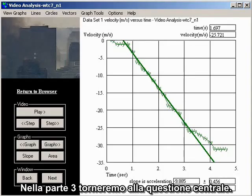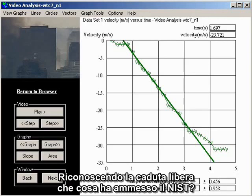In Part 3, we will return to the central question: in conceding freefall, what has NIST actually admitted?